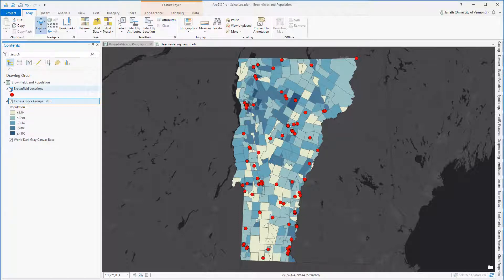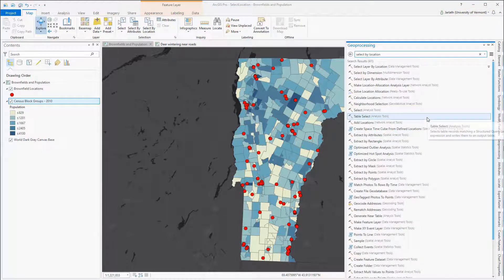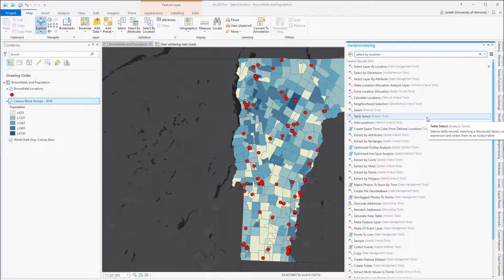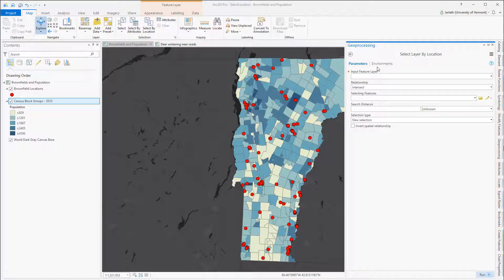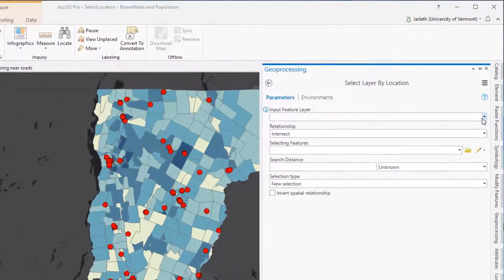There are a number of ways to accomplish this task, but the Select by Location tool is by far the most efficient. Select by Location is a geoprocessing tool. You can access it from within the Geoprocessing tab, or you can go up within the Map tab into the Selection group and click on the Select by Location button. Regardless of the approach you take, both will launch the exact same geoprocessing tool.